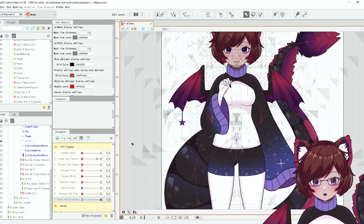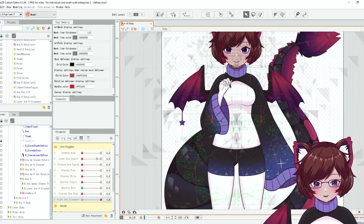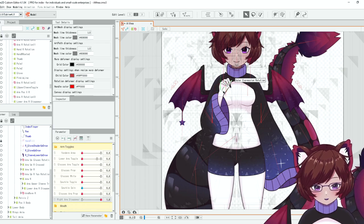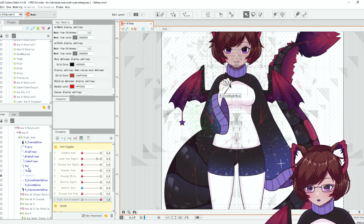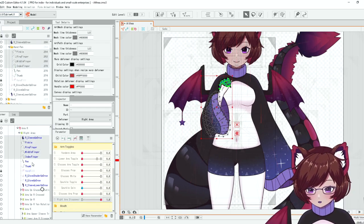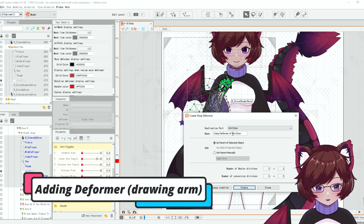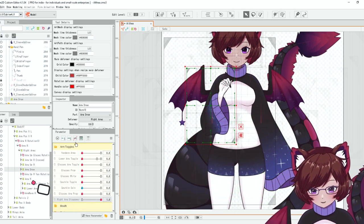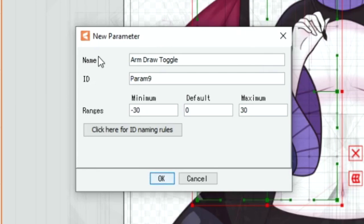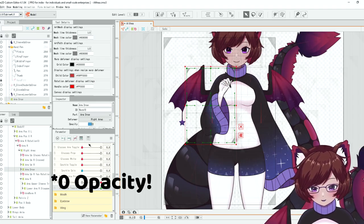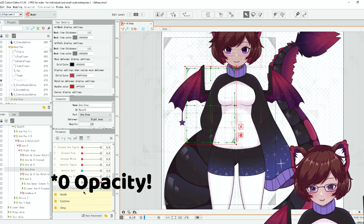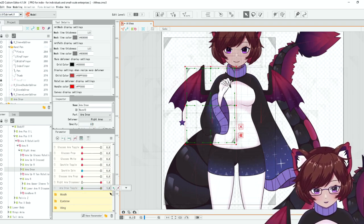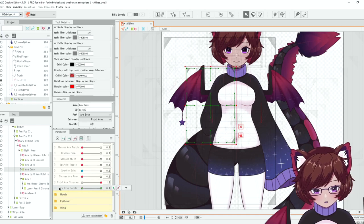That makes that lower arm disappear there and then we're going to want this drawing arm to appear so we're going to find that on our list. You can put this on one parameter. I personally separate them because I have several arm toggles and we want this to be at 0 at 0. So we can see the toggles going like that.